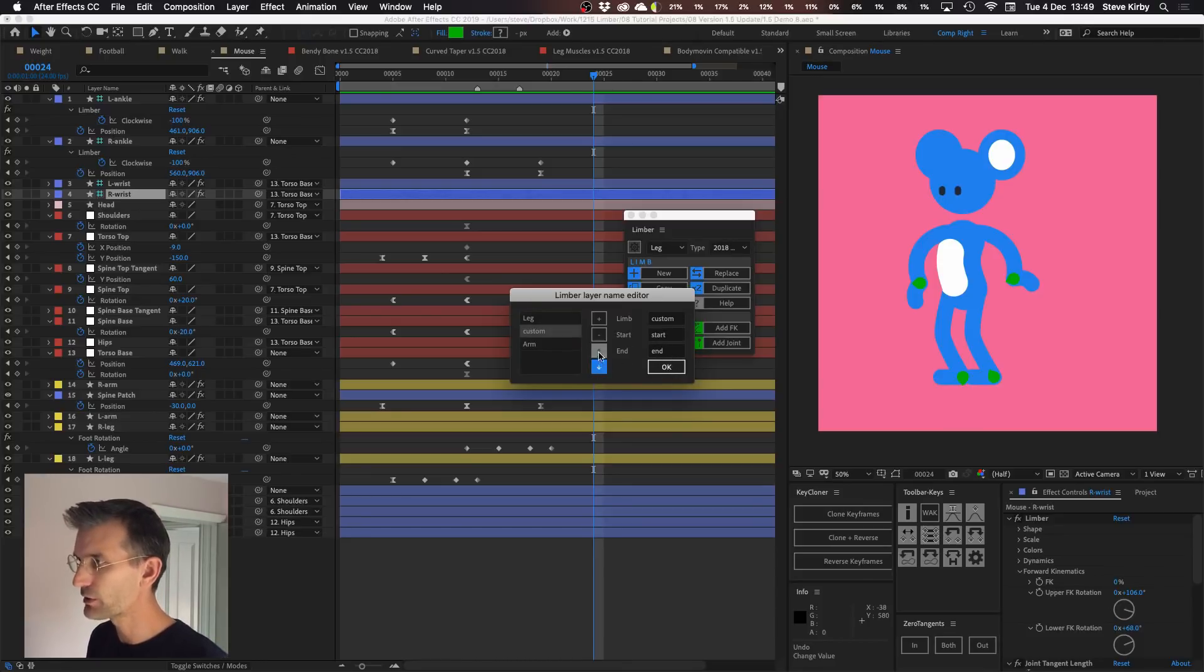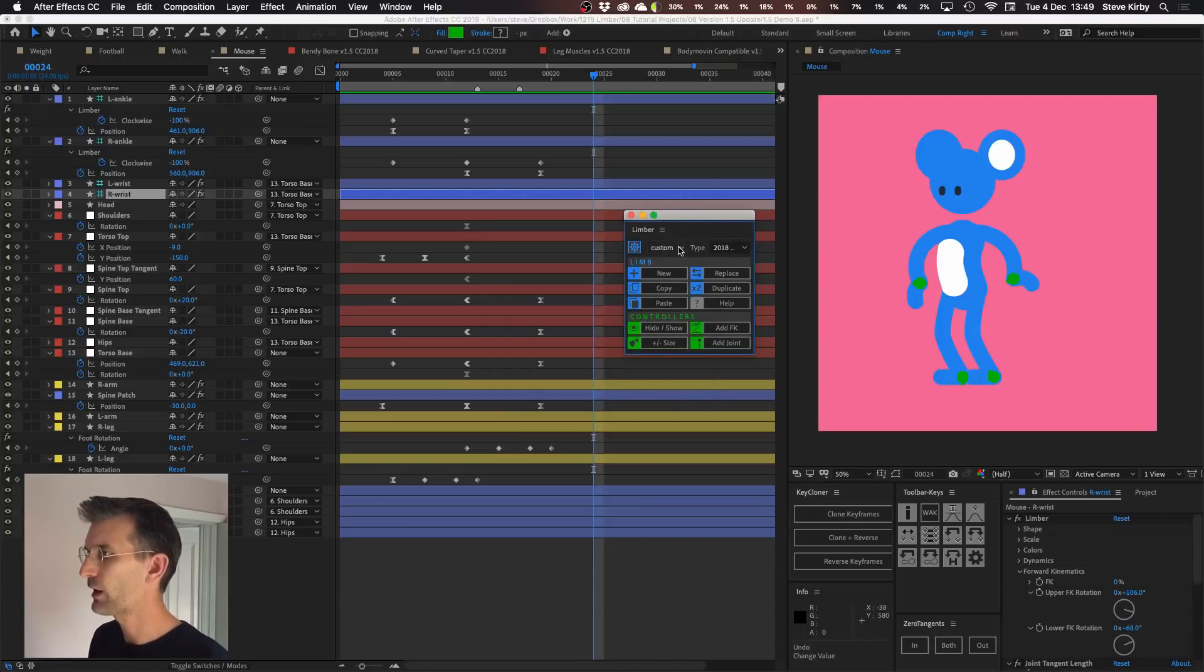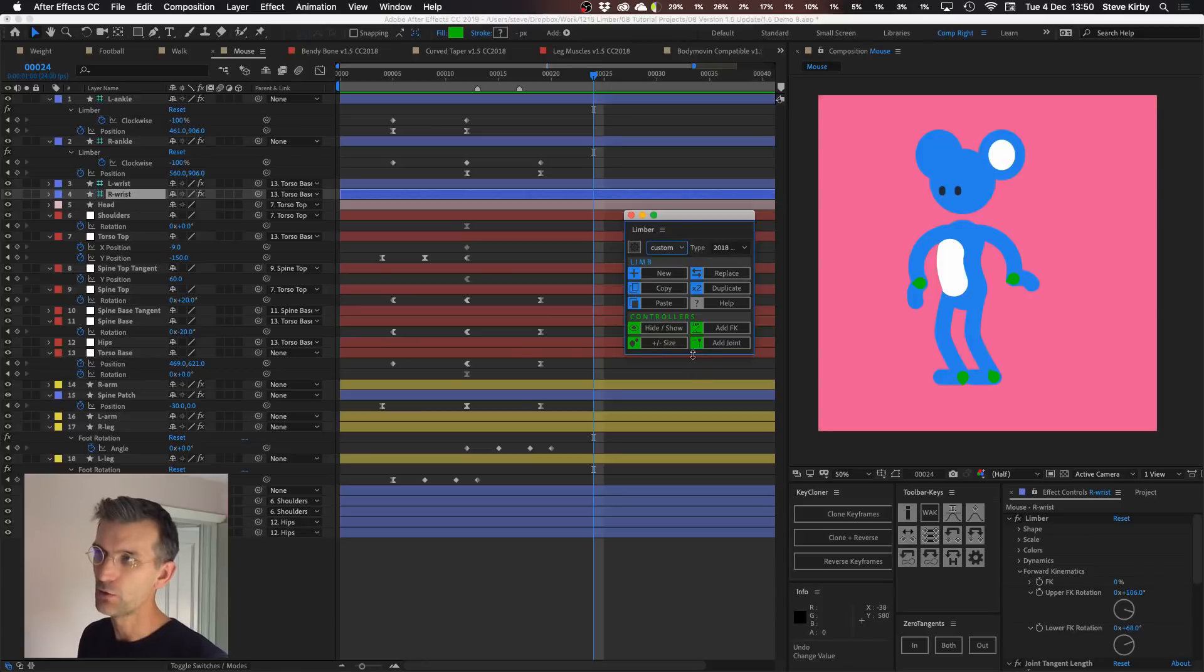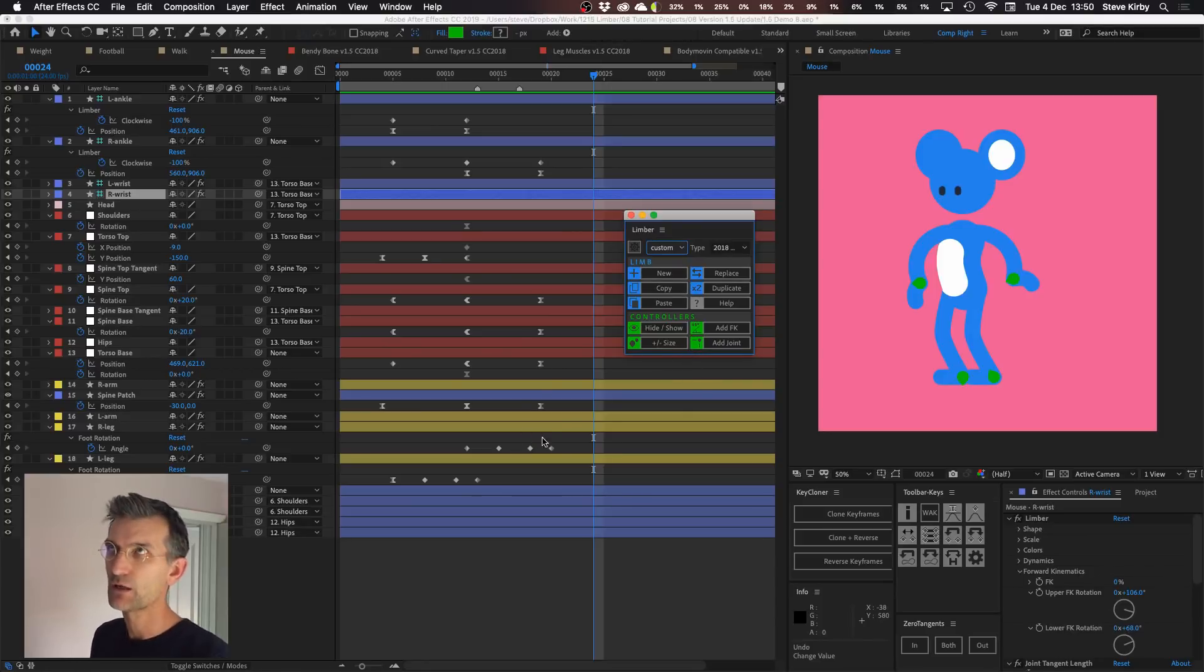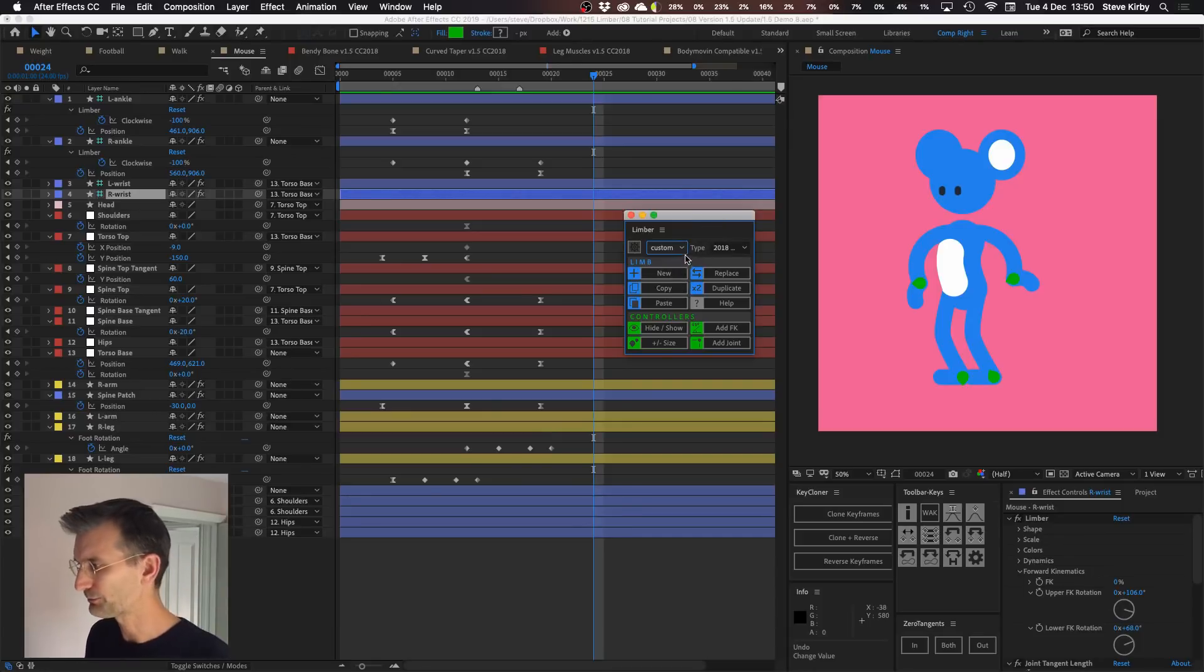You can change the order of these things and then they'll come up in this dropdown here and you can just select the one that you want. When you hit new the layers will all be suffixed with those words and you can flip from arm to leg much more quickly and easily.